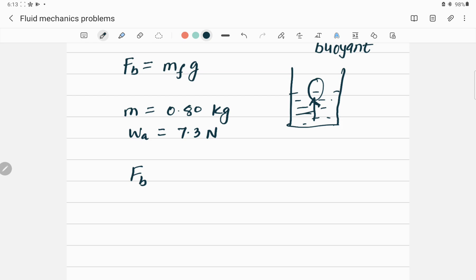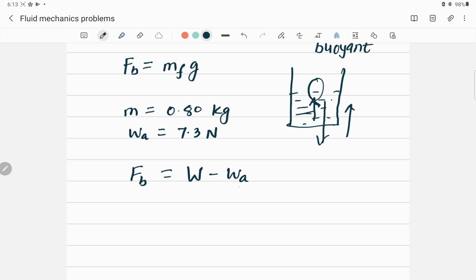First, we find the buoyant force F_B. To find that, we take the weight of the crown minus the apparent weight. This gives the buoyant force because weight acts downward and buoyant force acts upward. So the buoyant force equals the weight minus the apparent weight.